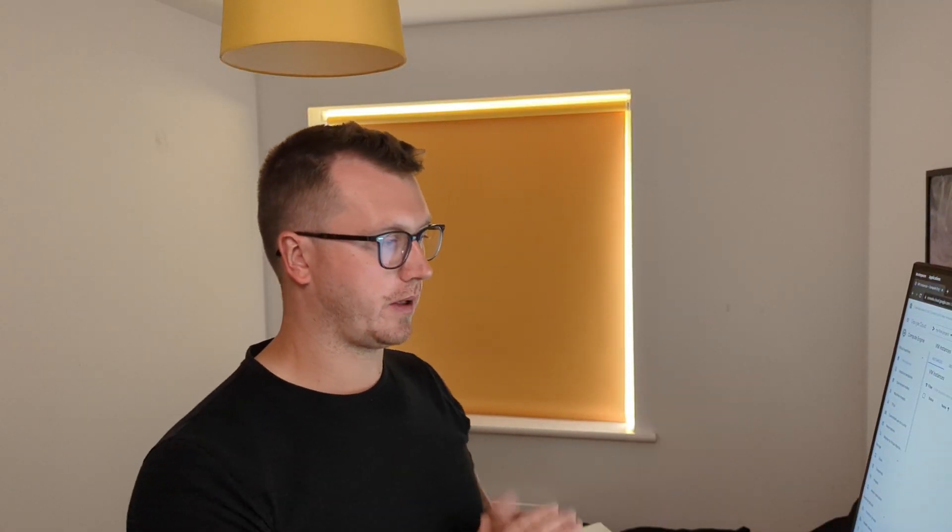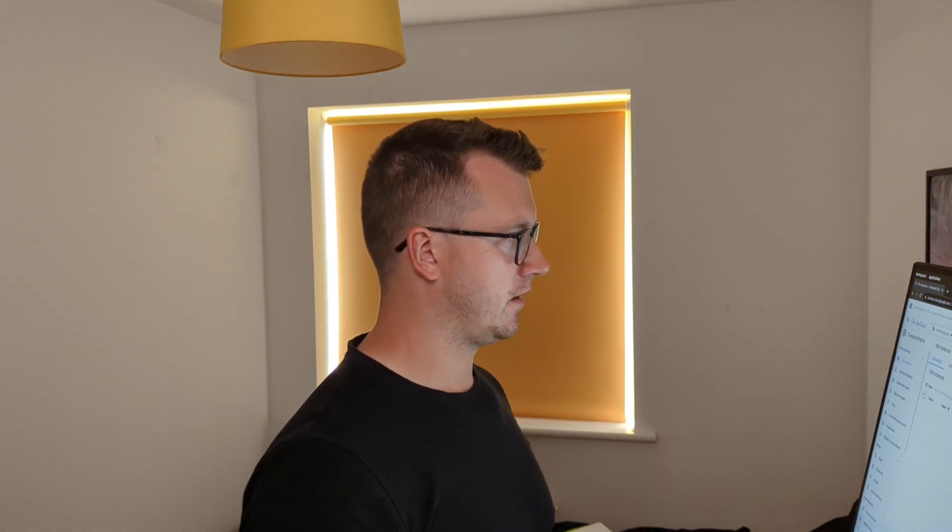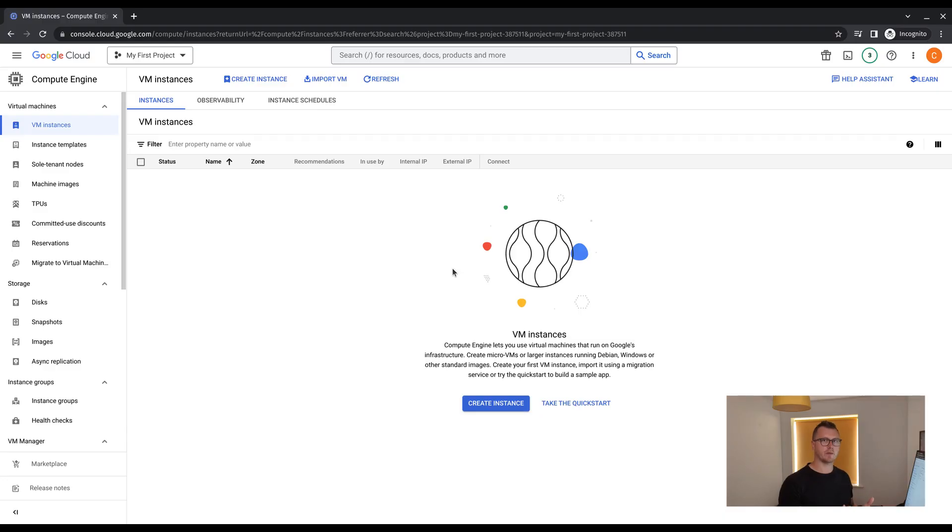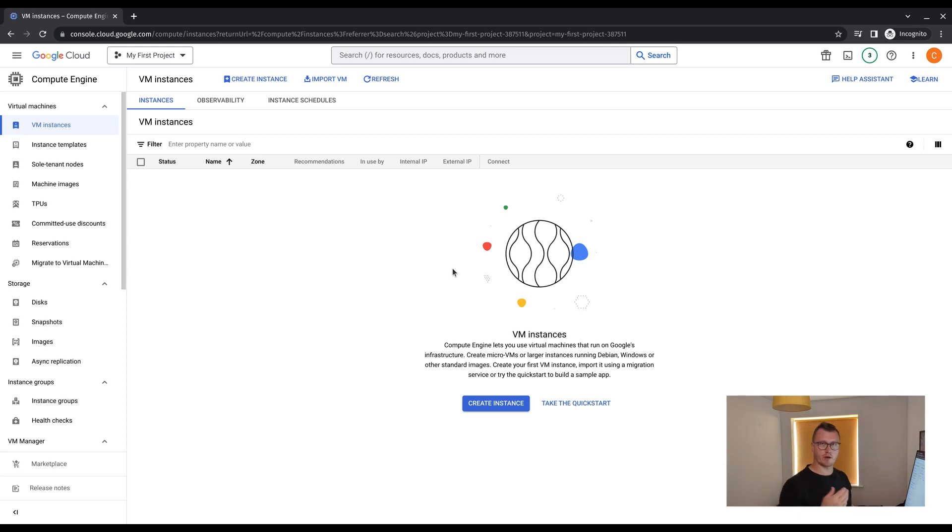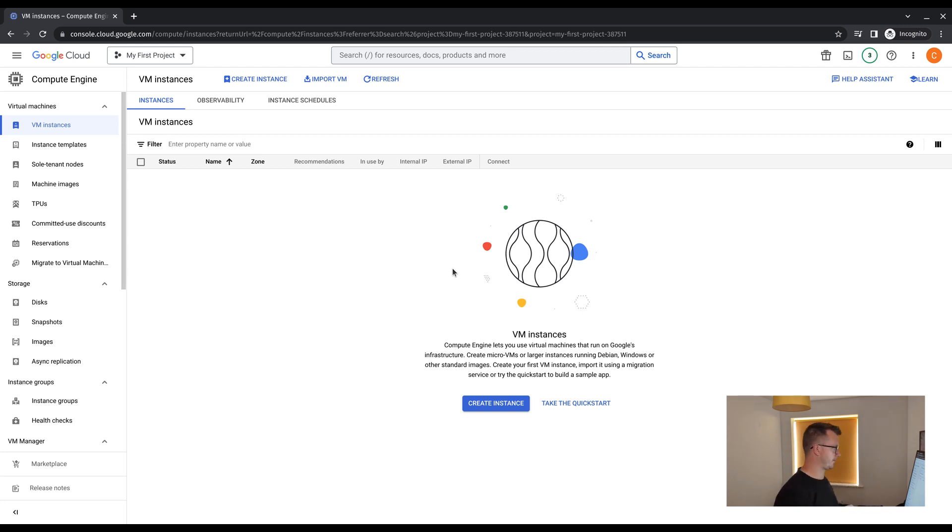Great. Now we should be presented with a new screen once that API is enabled, where we have the options to create our first instance. Now for this, we will be using the GUI. However, in a future video, I will be performing this task using the gcloud commands. And then also following on from that, we will do it using infrastructure as code, such as Terraform.